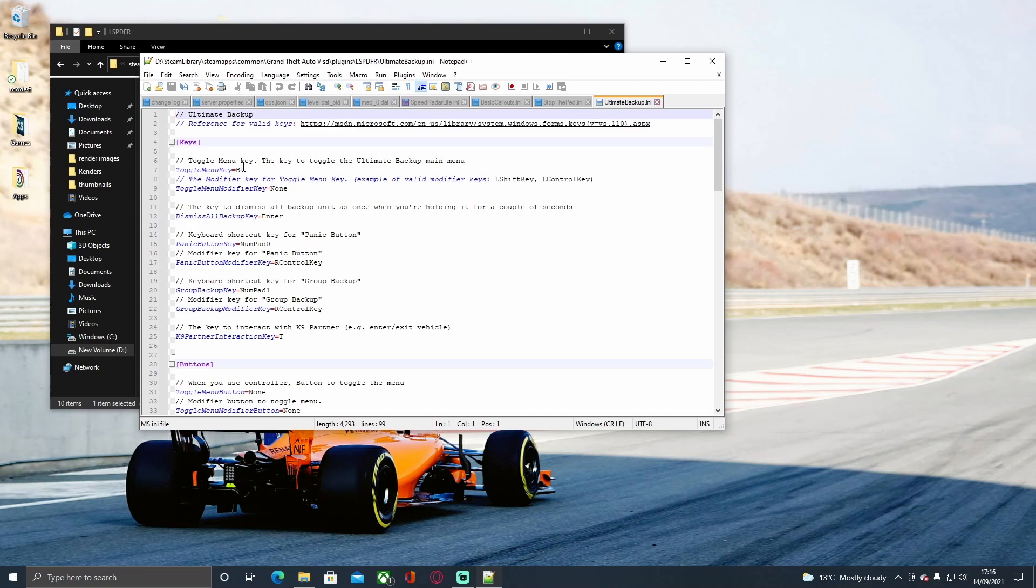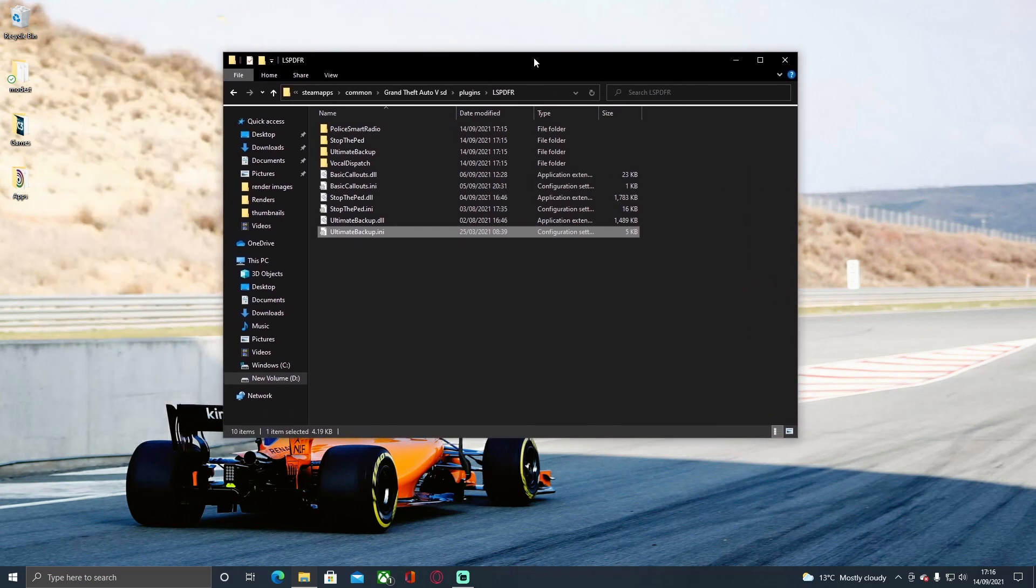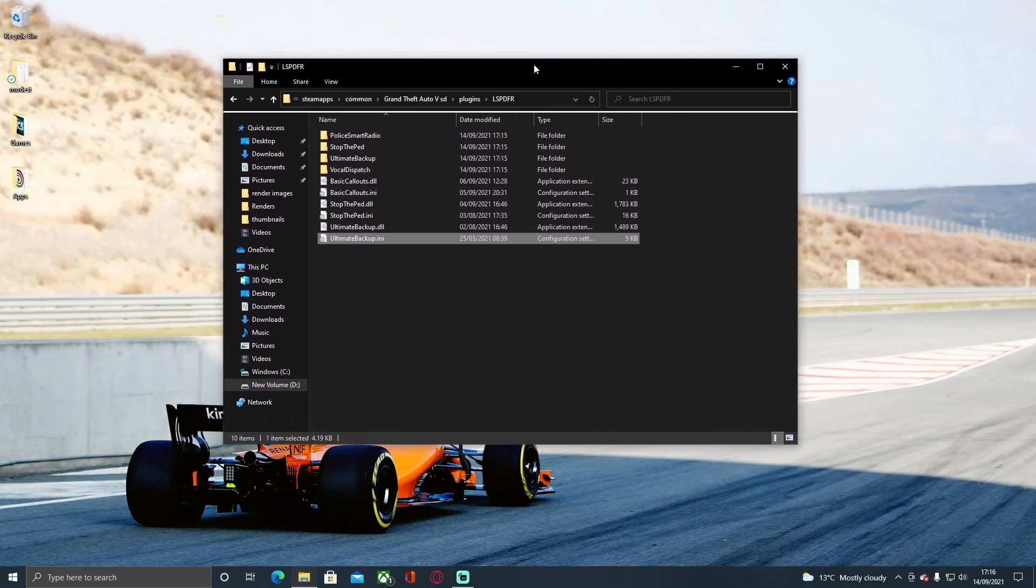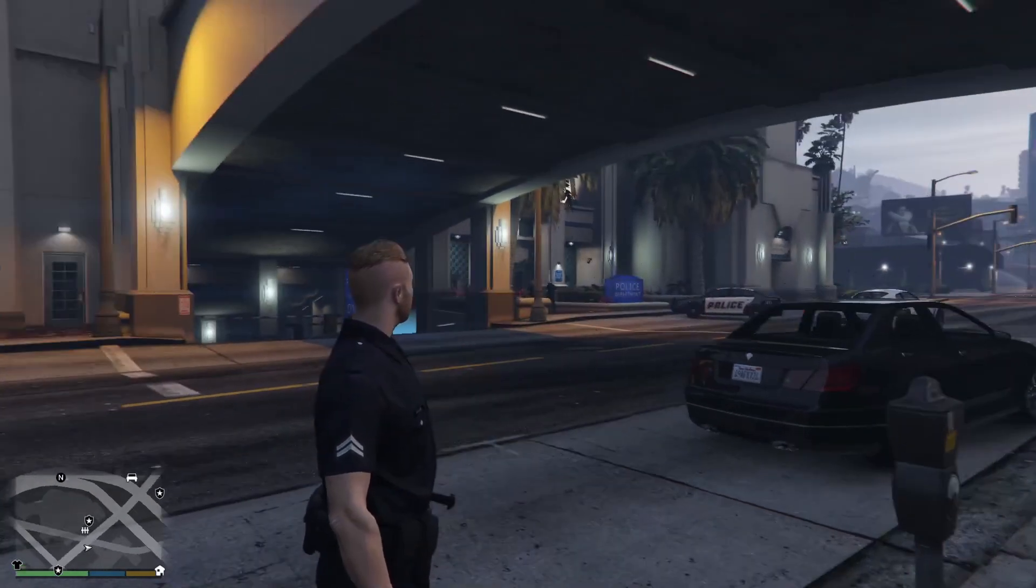What I'm going to do now is hop in game and show you how to use them. Once we're in the game, the first thing you're going to do to open up your Stop The Ped is just hit G.